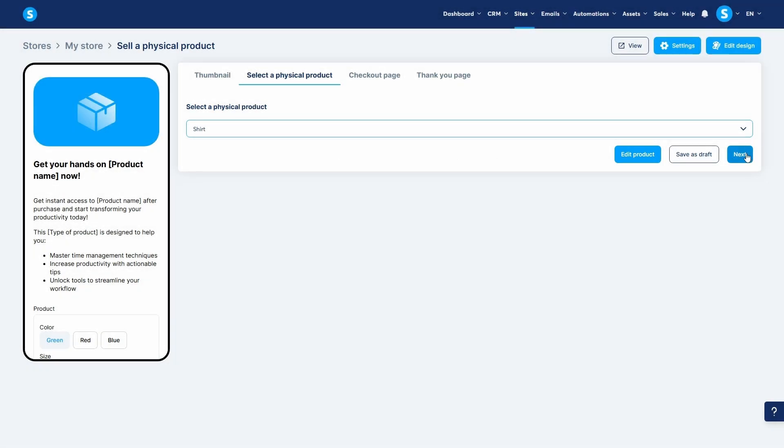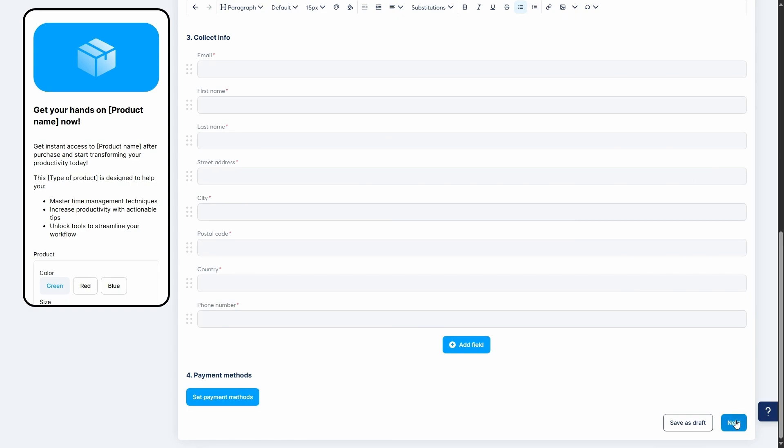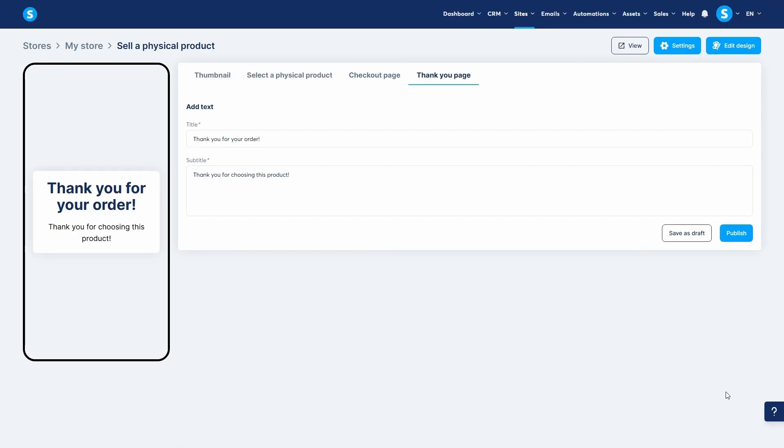Then, you'll configure the checkout page just like the other product types. Lastly, edit the thank you page and click on publish to complete the setup.